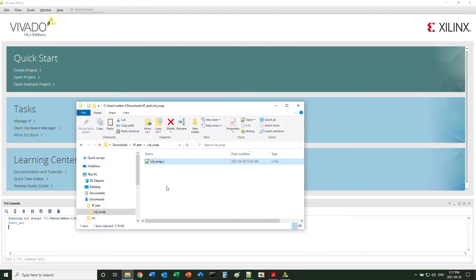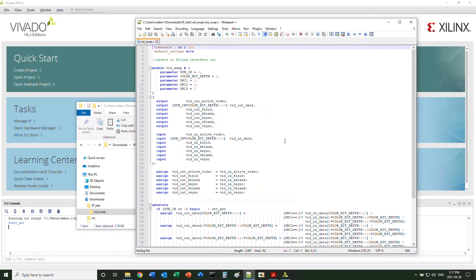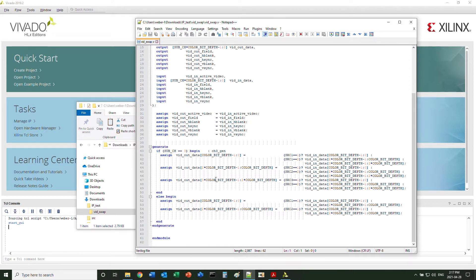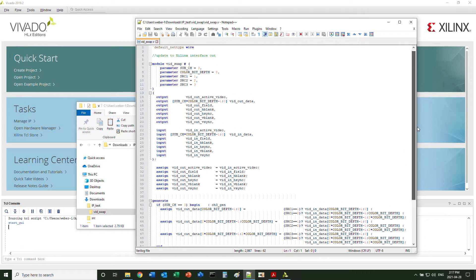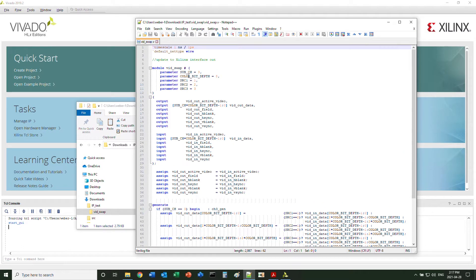Take a simple Verilog design as an example. If you ever deal with video design, you know from time to time you need to shuffle around the RGB channels in the parallel domain. This Verilog simply selects different inputs and routes to different output channels based on the parameter settings at the beginning.